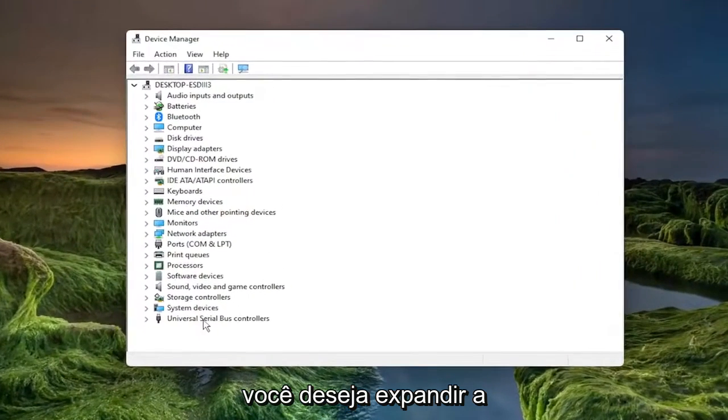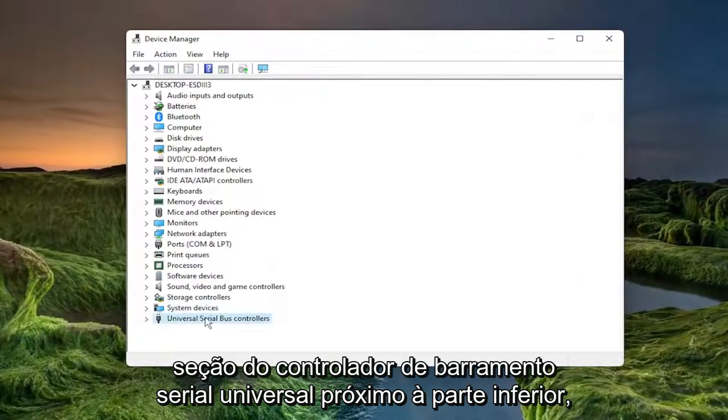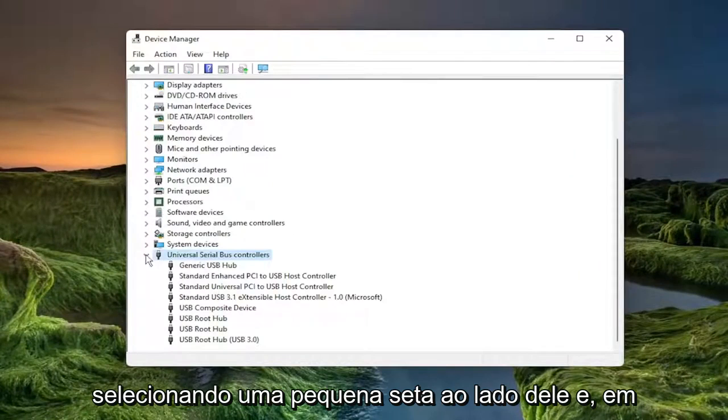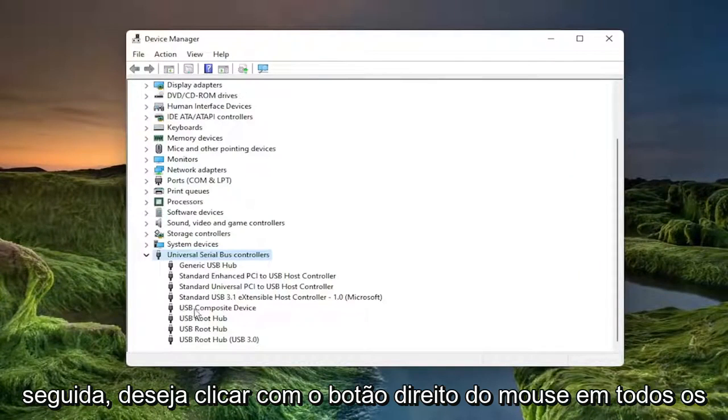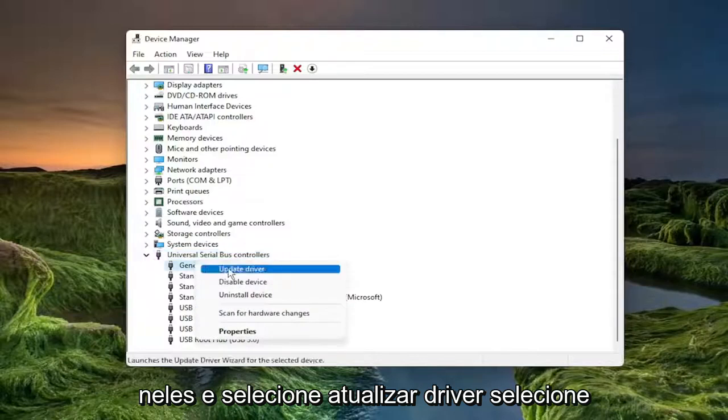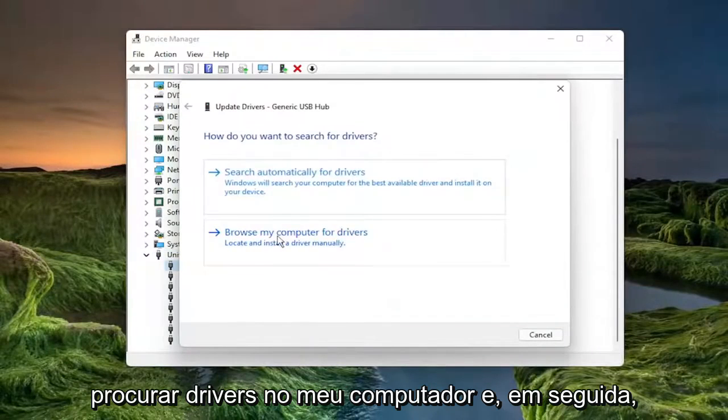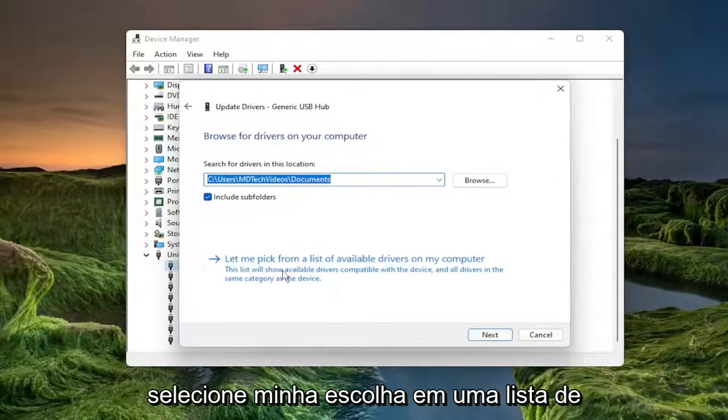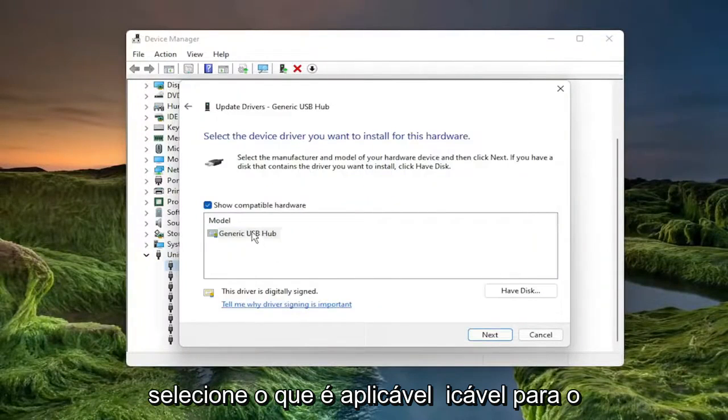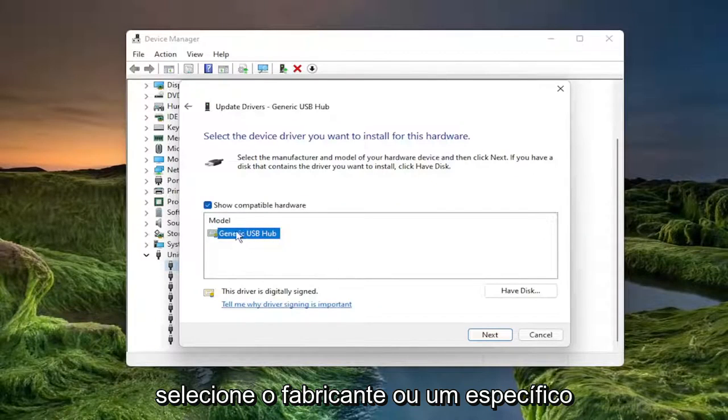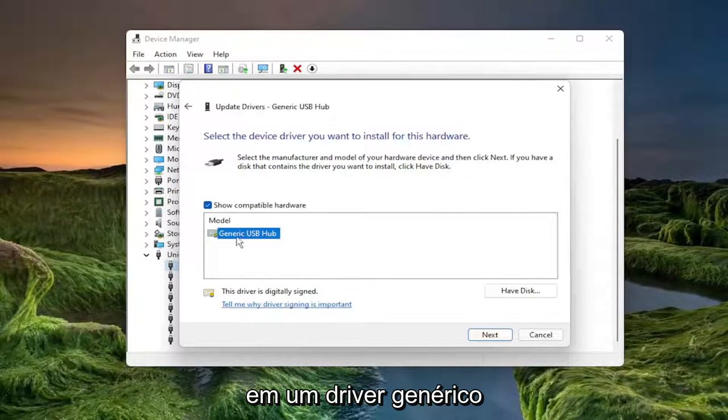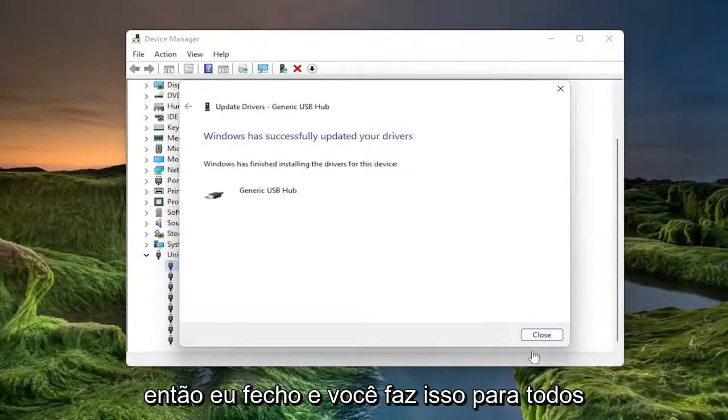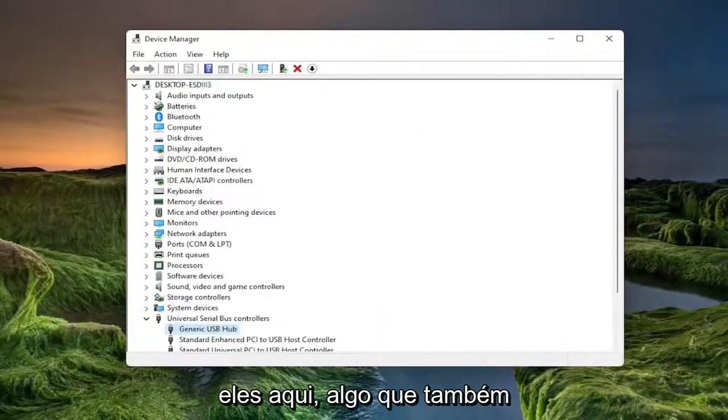You want to expand the universal serial bus controller section near the bottom by double clicking on it or selecting the little arrow next to it. Then you want to right click on all the USB devices in here that say USB in them and select update driver. Select browse my computer for drivers and then select let me pick from a list of available drivers on my computer. Select the one that's applicable for your computer. If you have multiple, select the manufacturer specific one over a generic driver and select next. Select close and you do that for all of them in here.